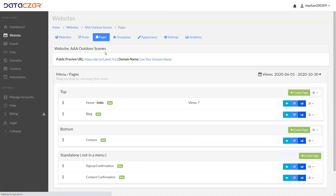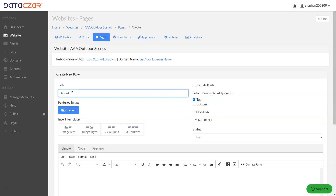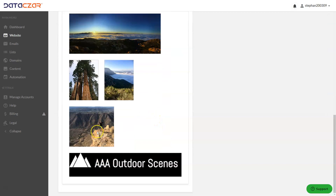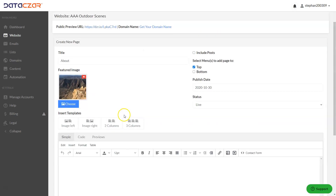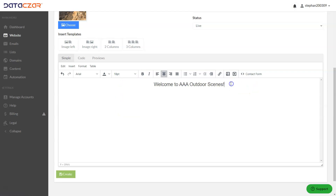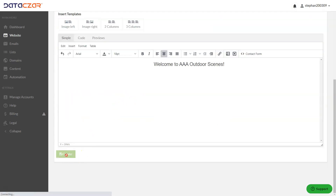Let's go back to Pages. To create a page, click the Create button. We already created the blog page with a template and edited the home page — now we can create a page directly. We'll call this page 'About', add a featured image from My Images showing a hiker at El Cajon Mountain, and type 'Welcome to AAA Outdoor Scenes.' You would fill in your about page with all your information. Center it, make it 18 point. There's also a template for an about page, but we wanted to show how to create a page manually. Let's click Create — we just created our about page.